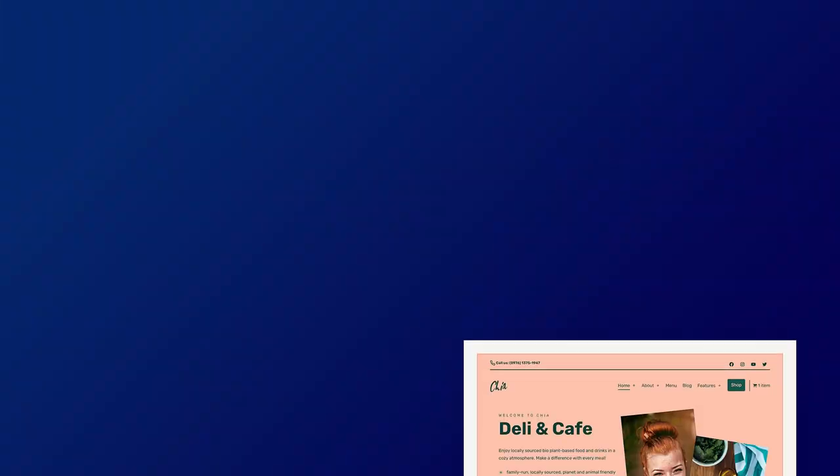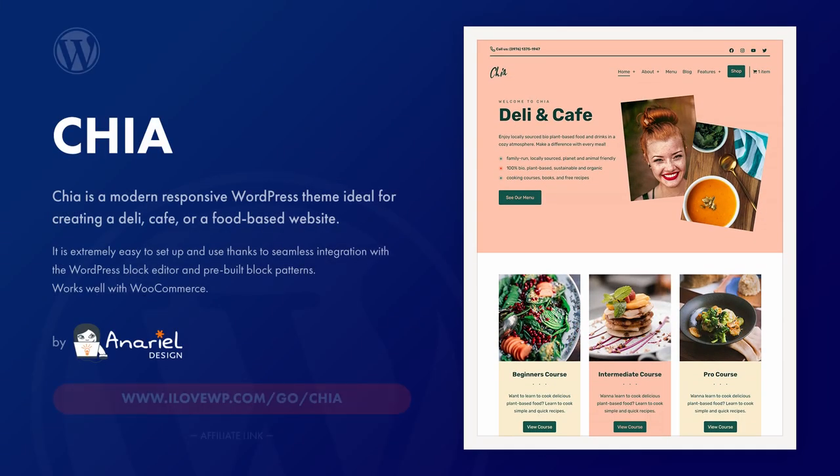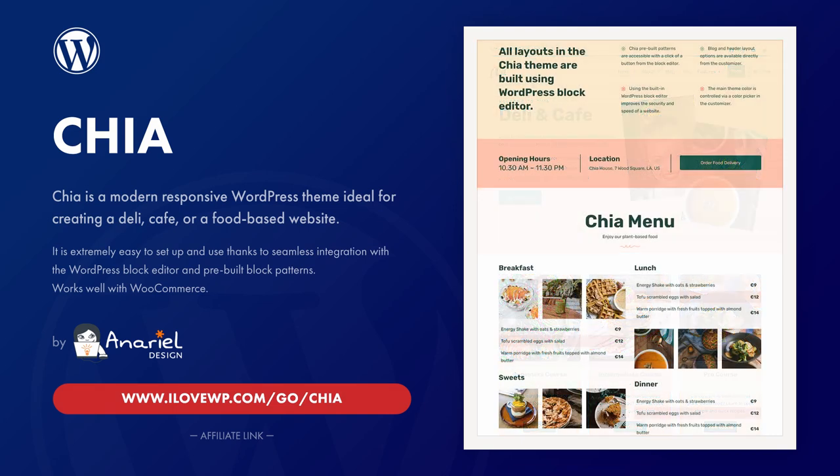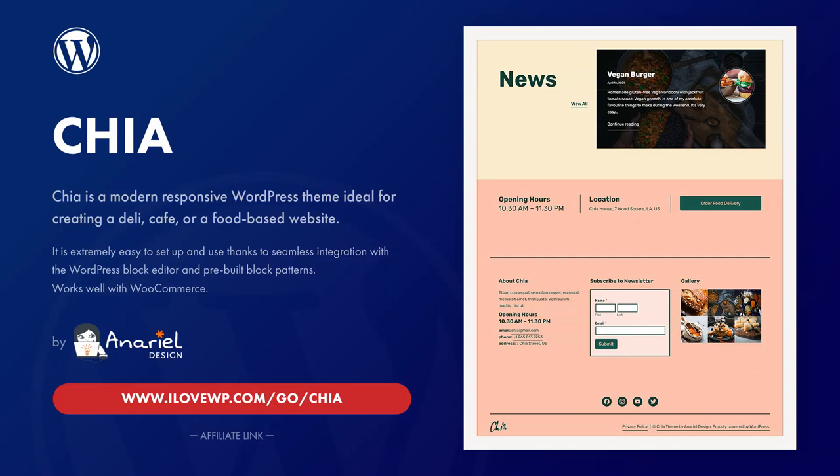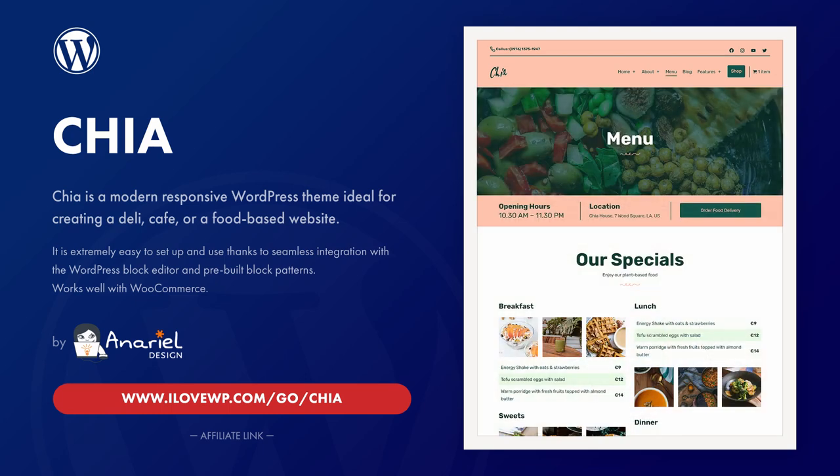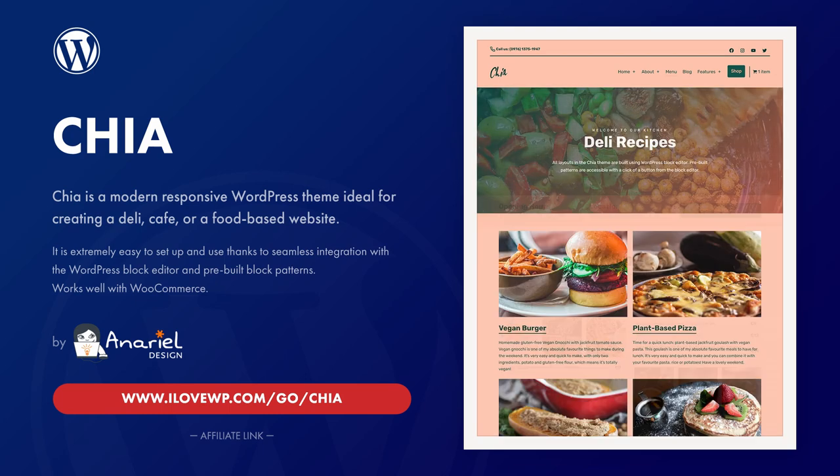Chia was released on 21st of April 2021. I'm making this video using the very first version of the theme. I expect to get many updates in the future, with more layout options, block patterns, and full page templates. Let me know what you think about the Chia theme in the comments section below.